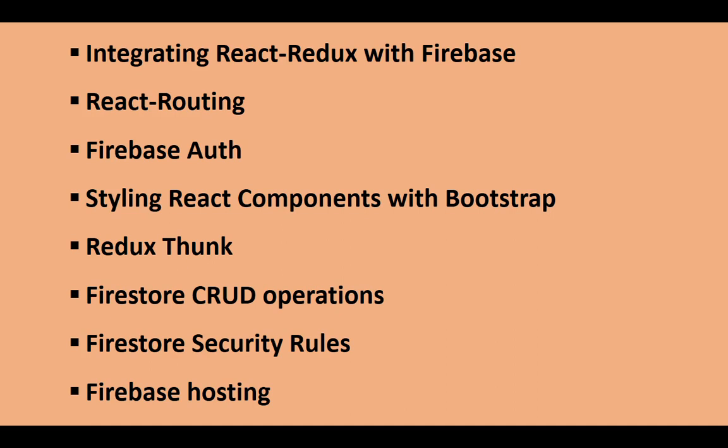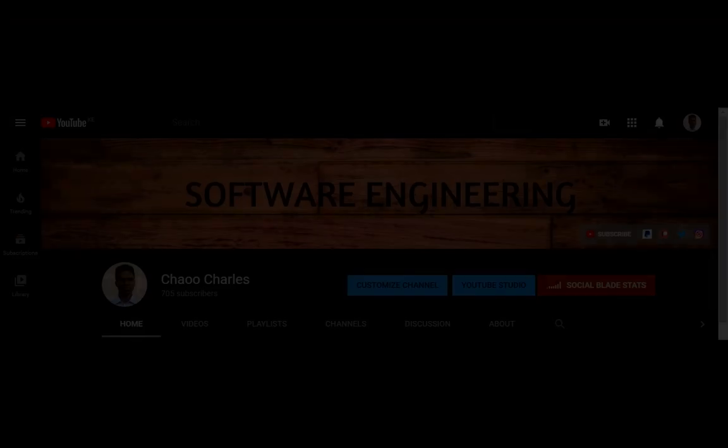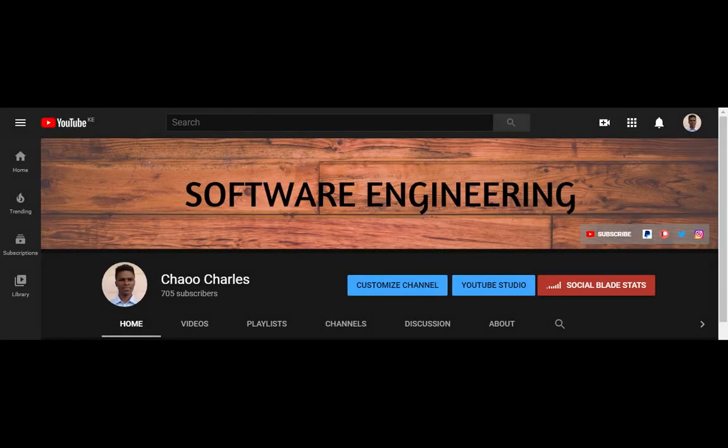You can support my channel by subscribing and turning on post notification so that you never miss a video. And I will see you in the next video.